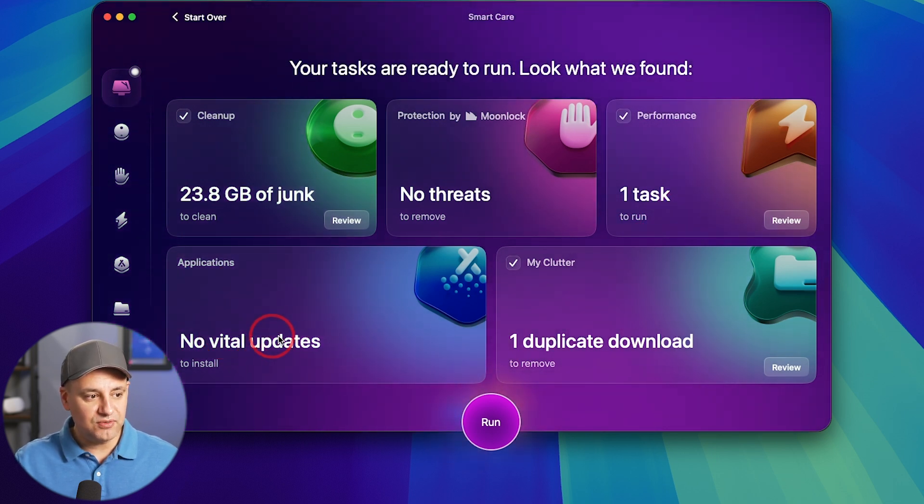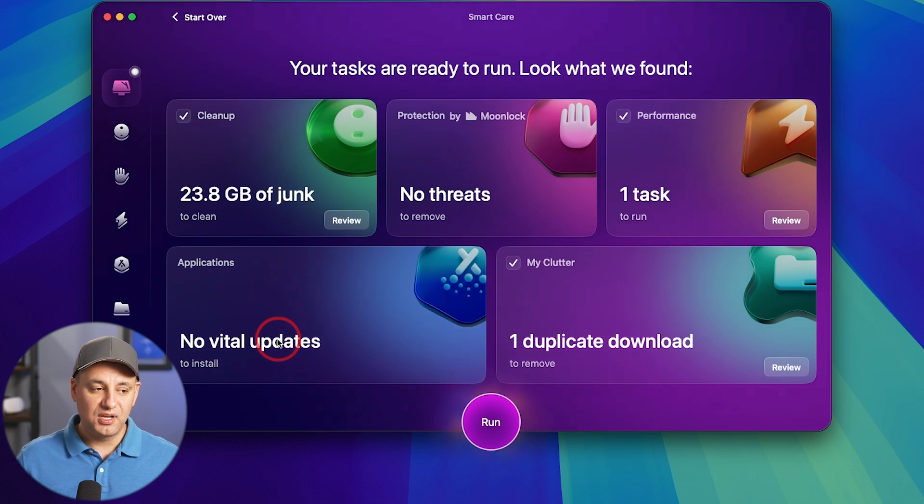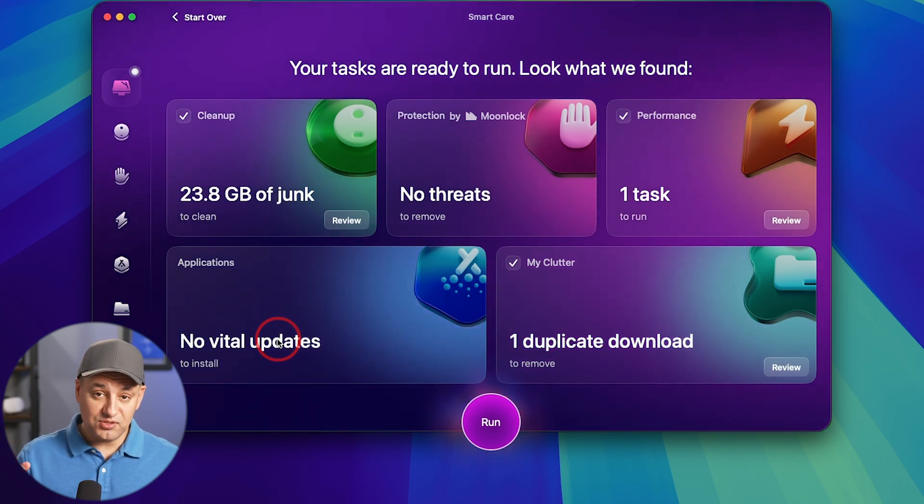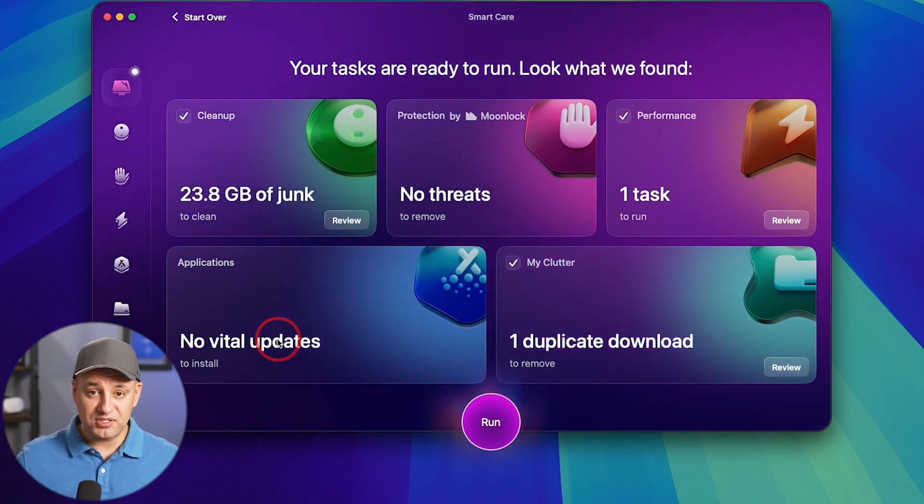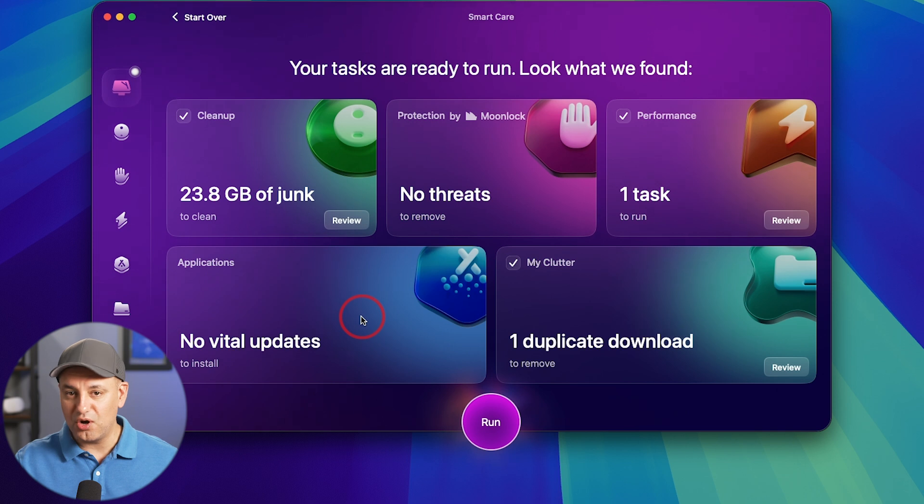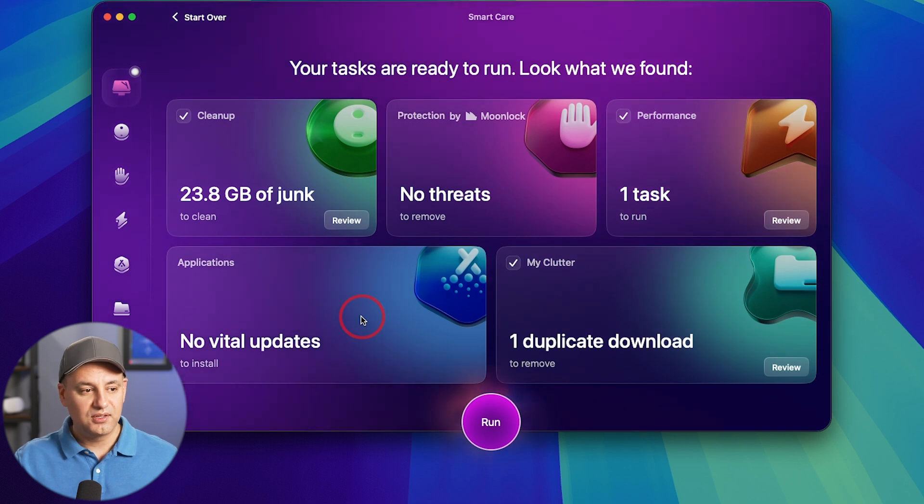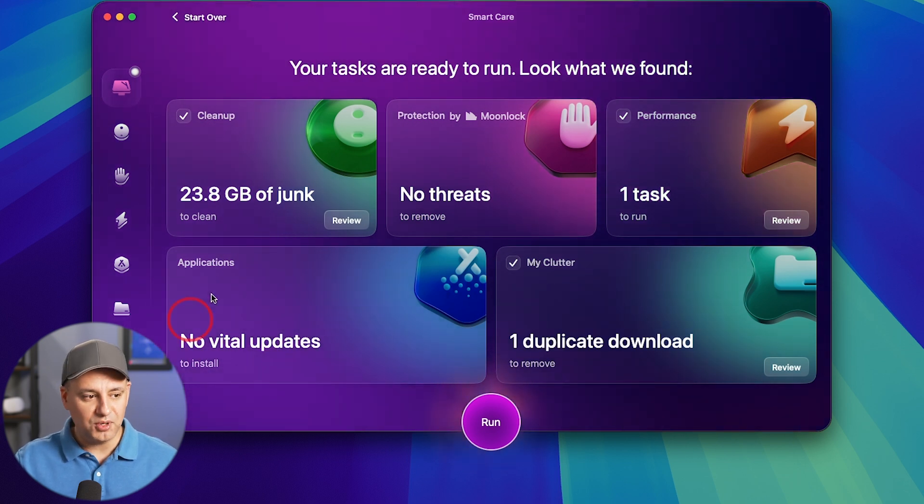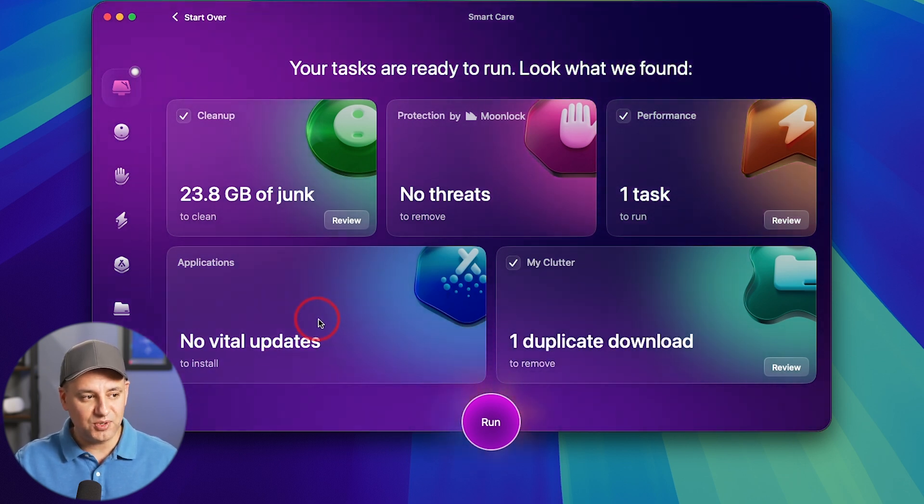Application, no vital updates, but it looks for things related to software updates. So a lot of applications need to be updated frequently. You could do it all here. Like if you want to update Zoom and Google Chrome, all that takes place over here if it finds one.